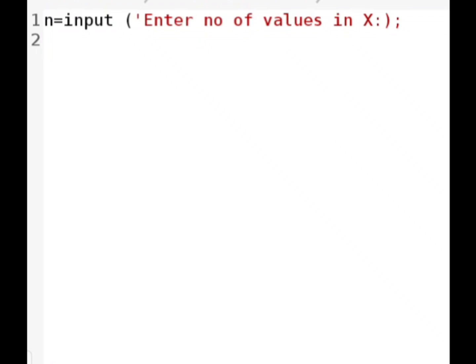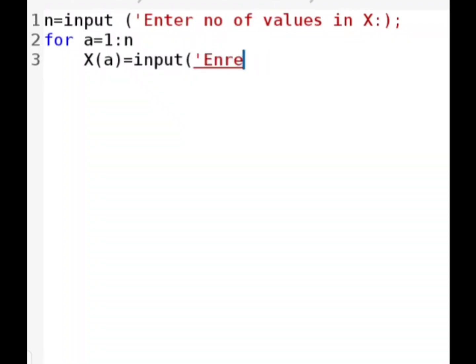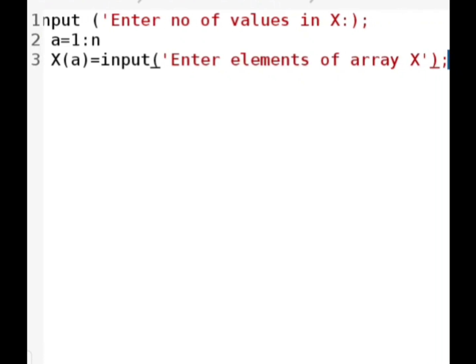The next step is to initialize x by taking values from the user. For that purpose we have to use a for loop, where a is the looping variable going from 1 to n because the size of the array is n. Now I will write x(a), which represents the particular value of x at position a, and we have to take its input using the input statement with a message like 'enter element of array x'.